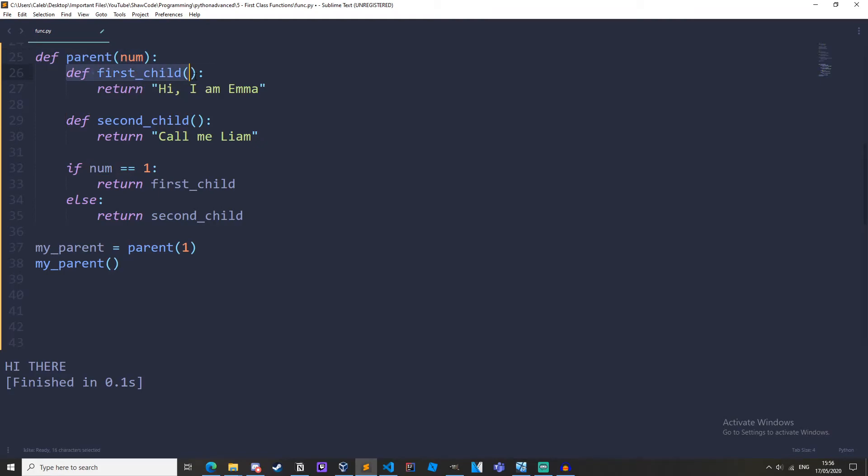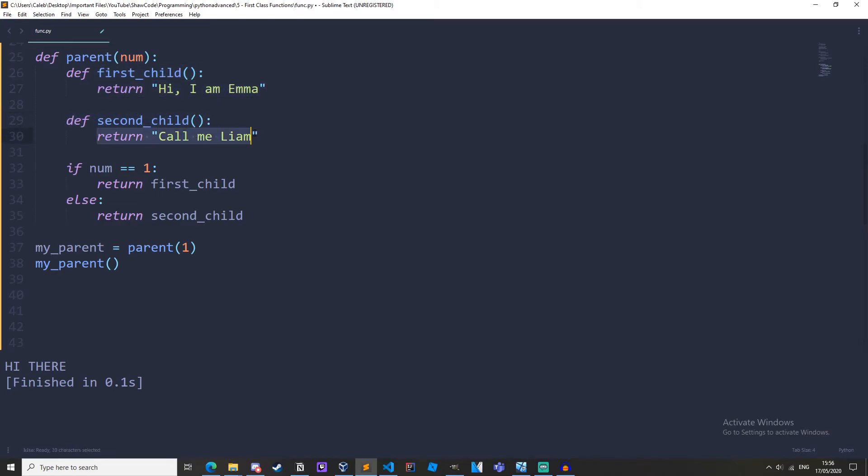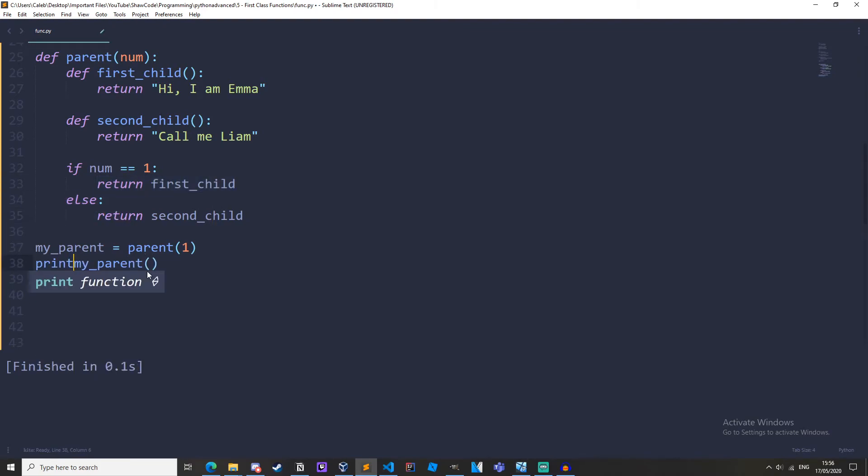Define first_child return hi I am Emma. Define second_child return call me Liam. If num equals one return first_child else return second_child. We need to print my_parent.